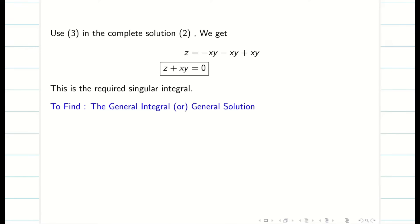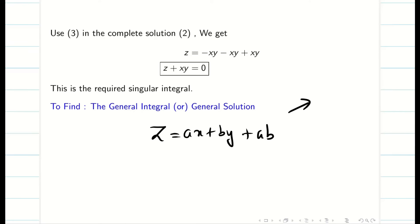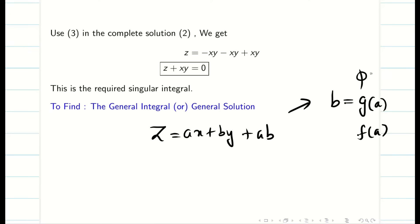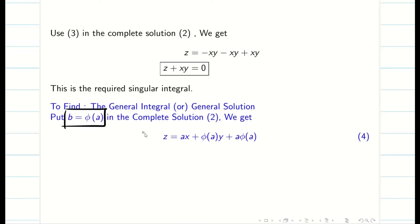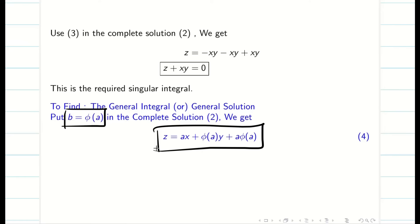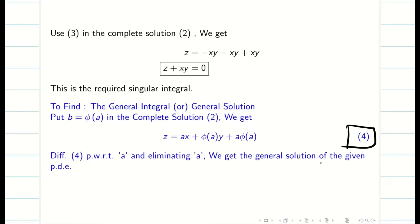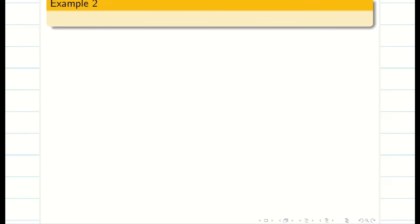Our next job is to find the general solution, which is very easy. We have two constants in the complete solution ax plus by plus ab. We convert this to one constant by taking b equal to phi of a, substituting to get z equal to ax plus phi(a)y plus a times phi(a). Then differentiating this equation partially with respect to a and eliminating a between that equation and its derivative gives us the general solution of the PDE.